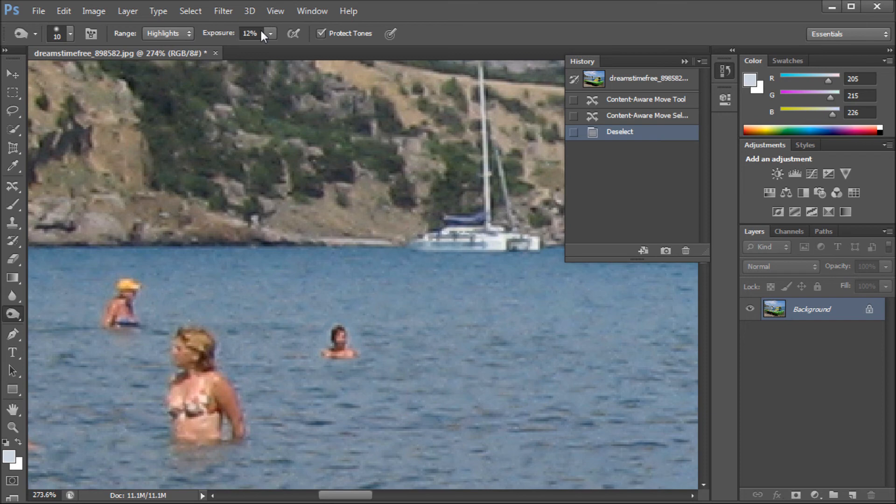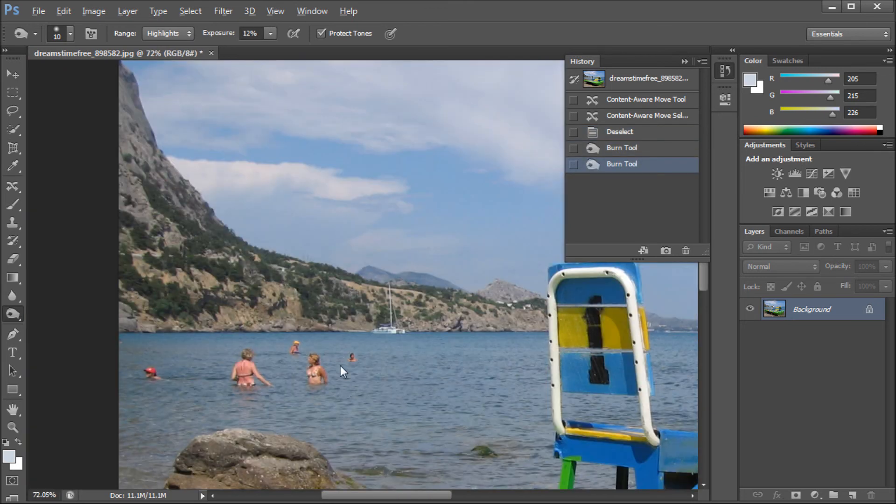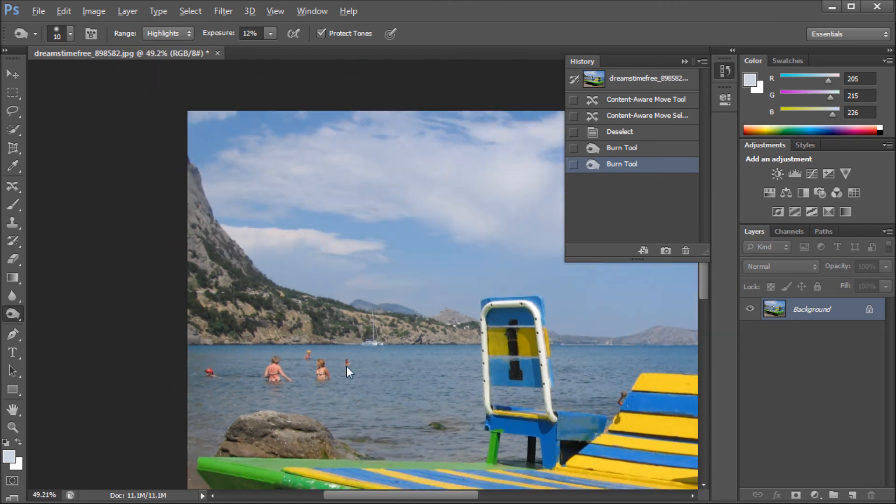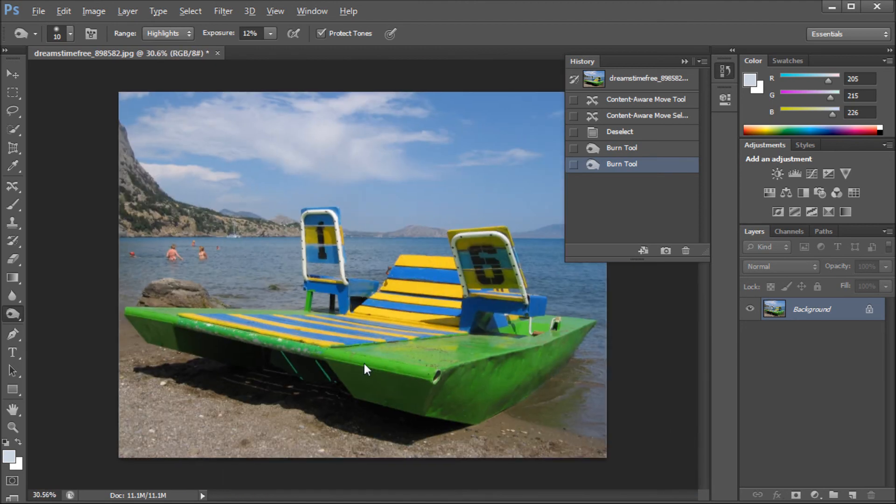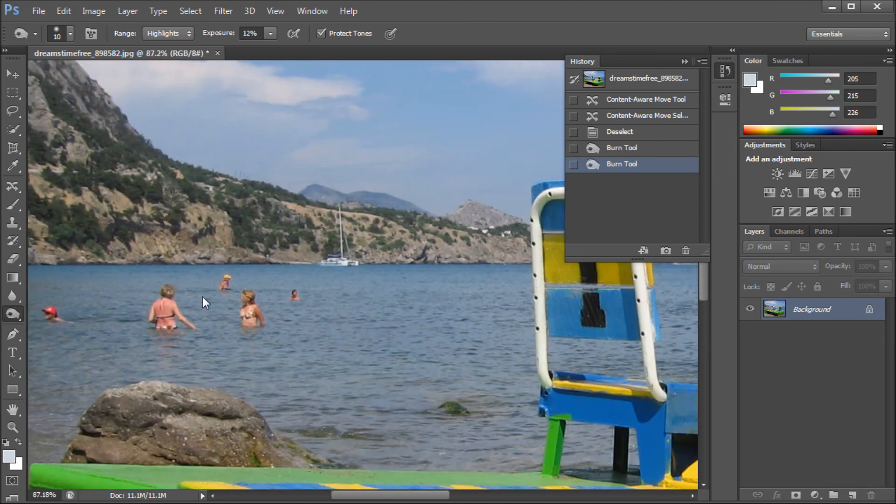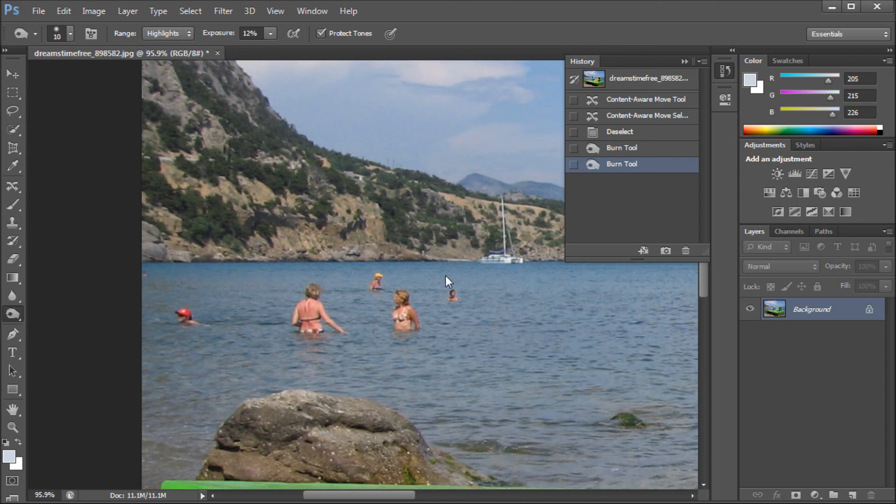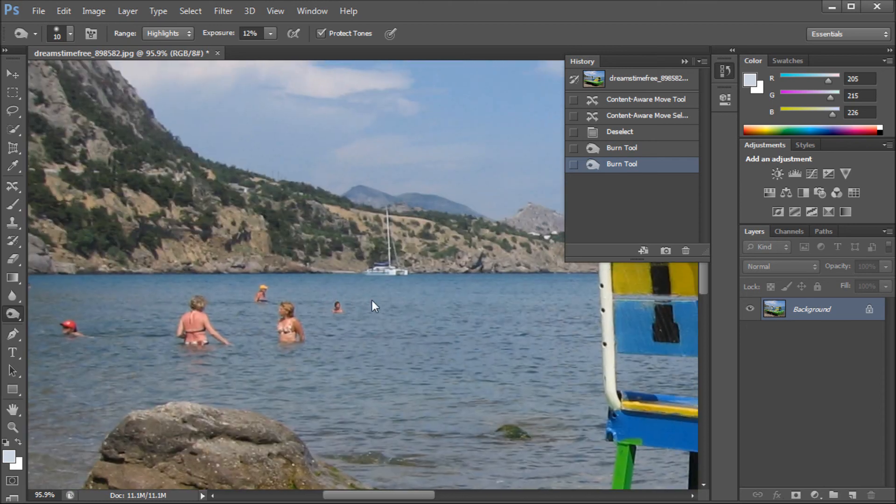you can select the highlights and exposure of like 12 and kind of burn tool some of that out so that they blend into their surroundings a little better. But again, this gives you a great start, if nothing else, to moving things to where you would like them. We've taken that person and just switched them right over there with the rest of the group.